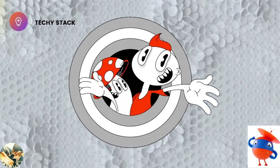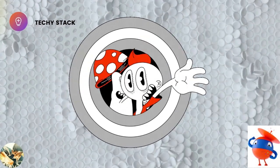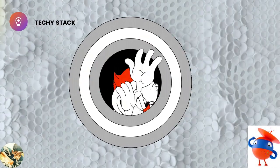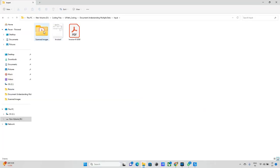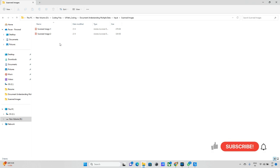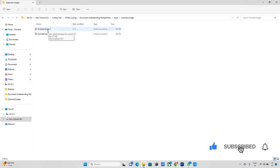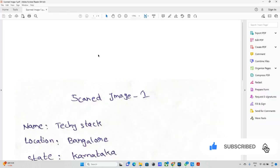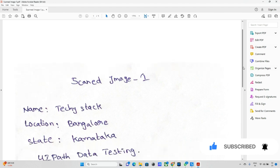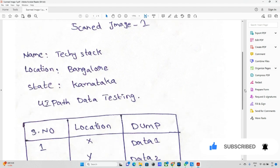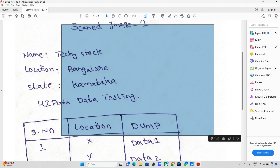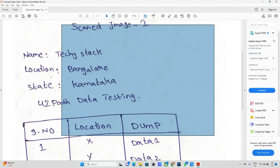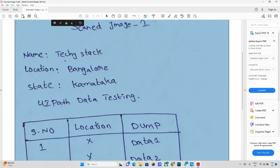Hello everyone and welcome back to TechStack channel. I will try to export the data from scanned images with the help of Document Understanding. I already have two documents here. These are scanned images with handwriting that I got after scanning.